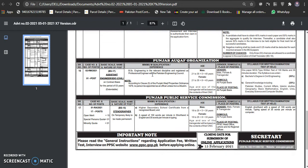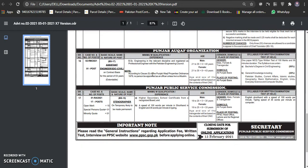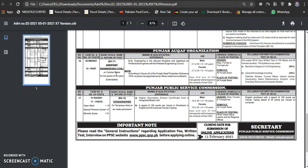After that, there is an assistant in Punjab organization, an assistant in RSTO civil seat in BSC Engineering in the relevant discipline and registered as a professional engineer in Pakistan Engineering Council. This is the post.